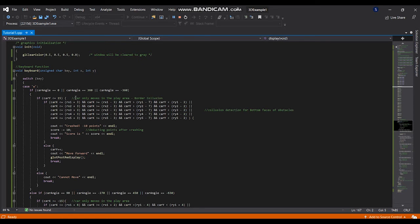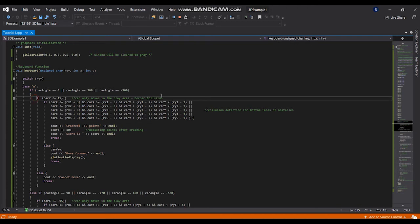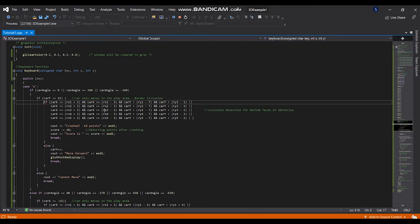Therefore, I used this if condition for the border collision. Here I used the second, third nested if condition for the collision detection.